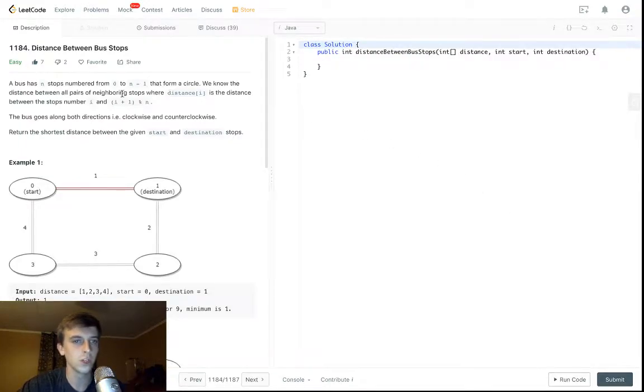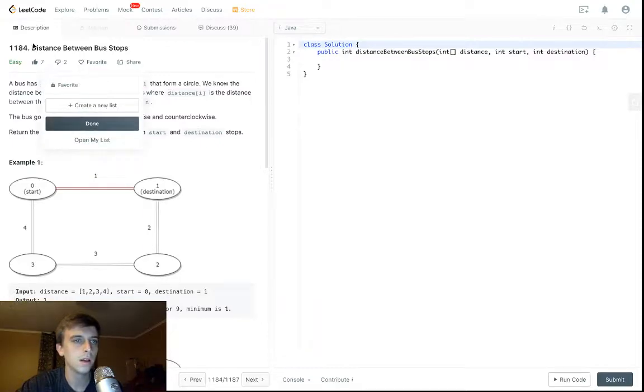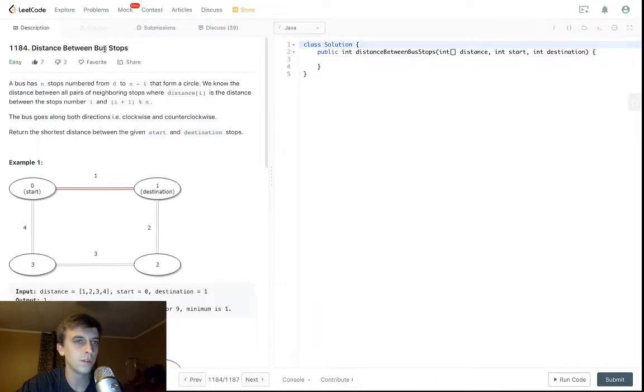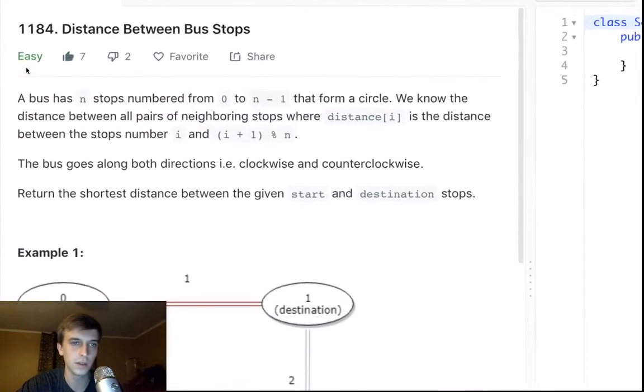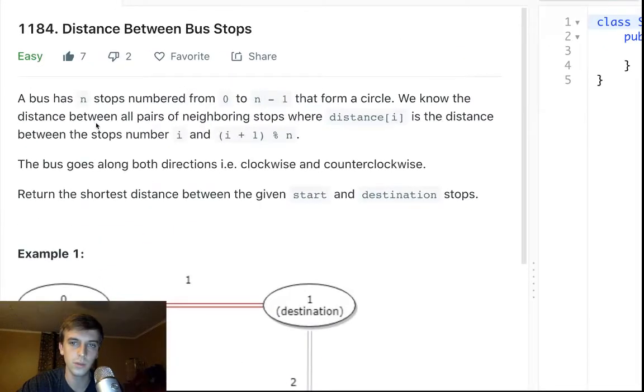This problem was called Distance Between Bus Stops. It's pretty easy and it looks new. There's not that many votes on it. I just did it and it was pretty easy.